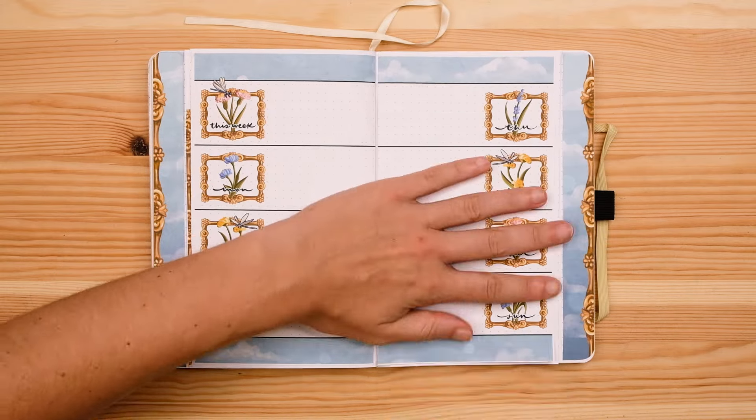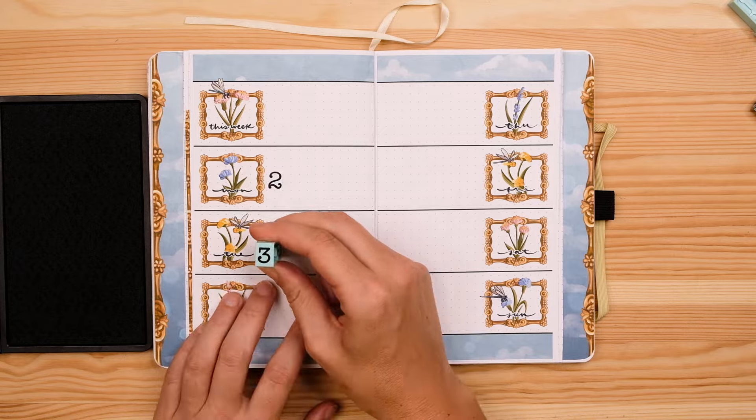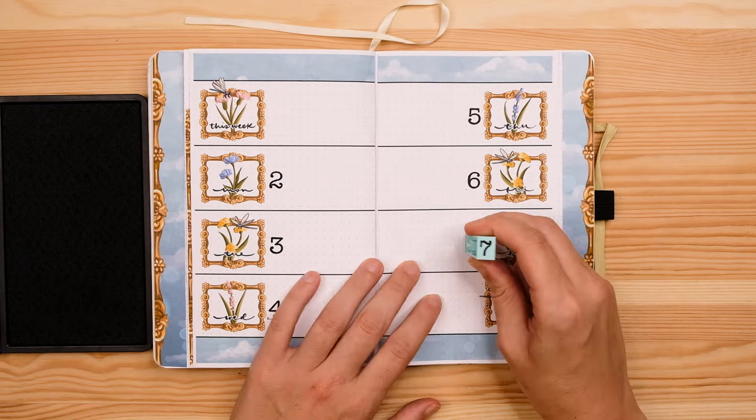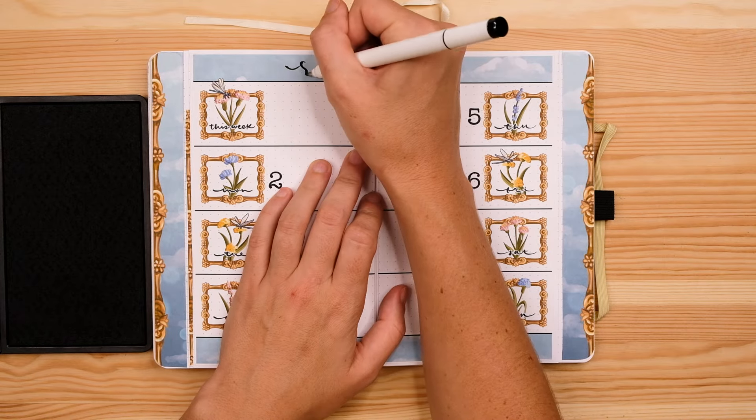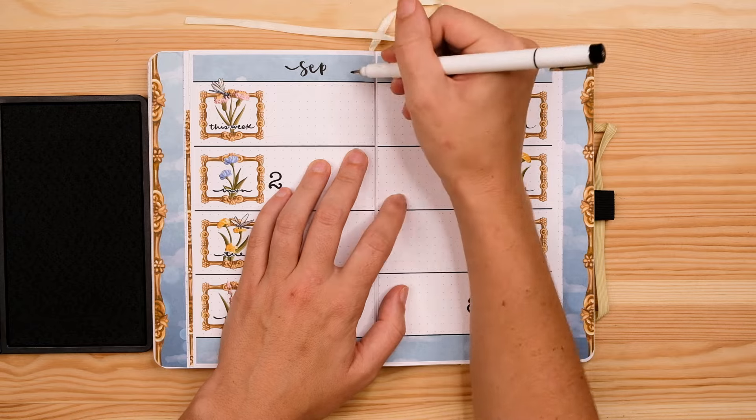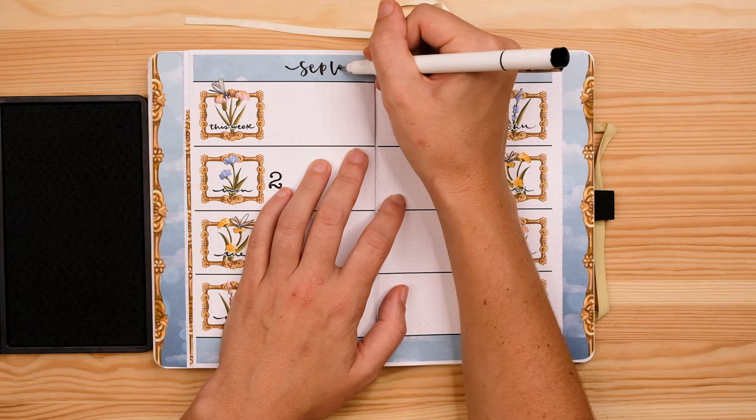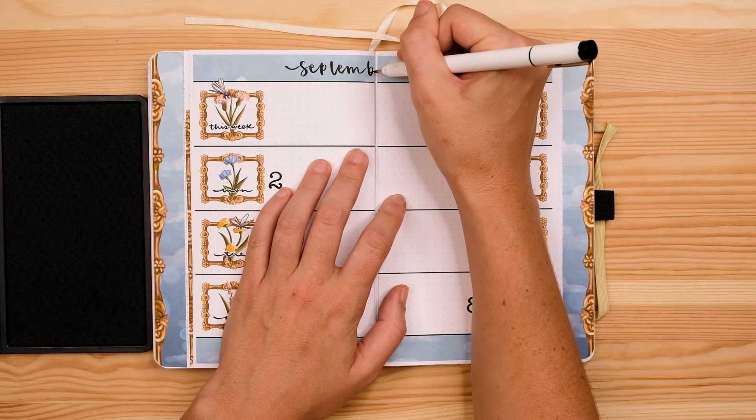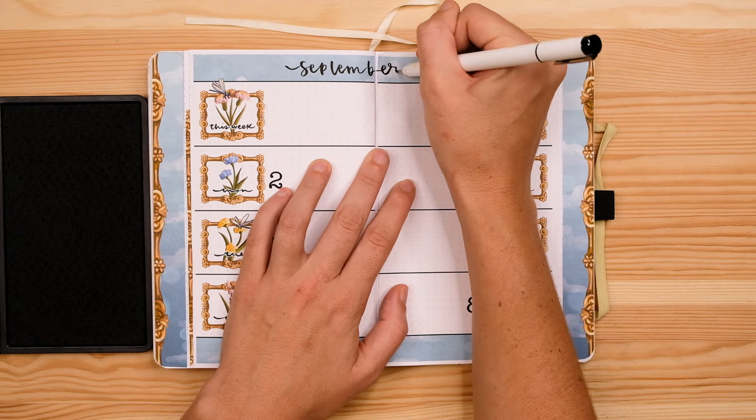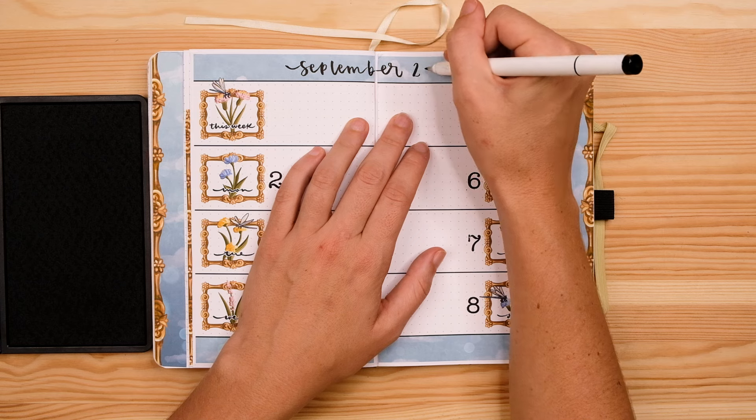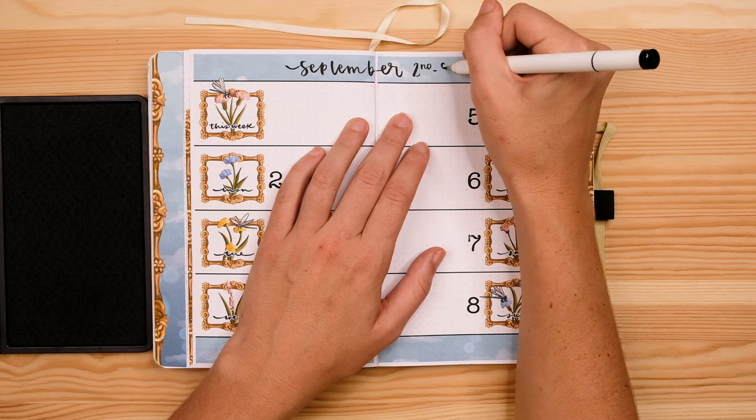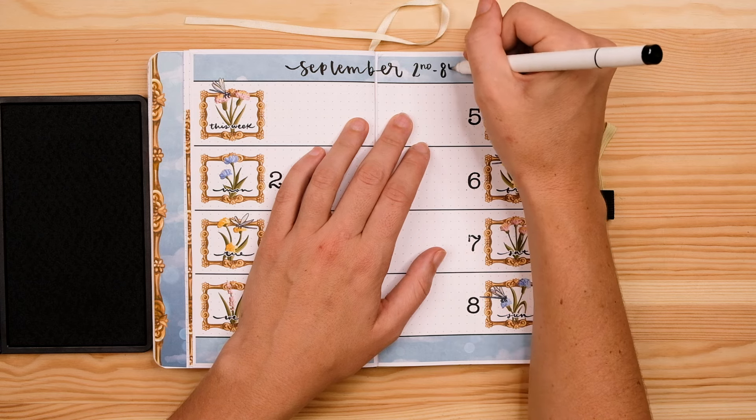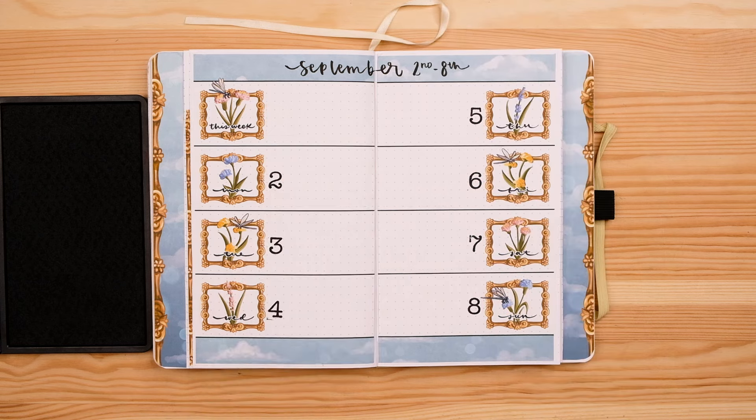Now on the right page I'm creating a brain dump for September. This is a page I include every single month which is just basically like a little catch-all notes page for anything else I need to write down throughout the month and that is it for my September monthly spreads.